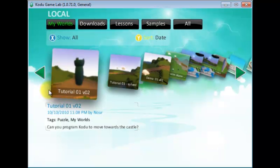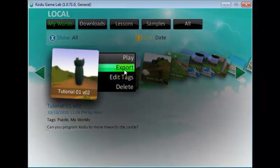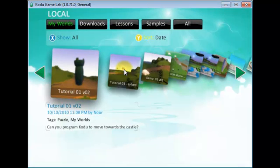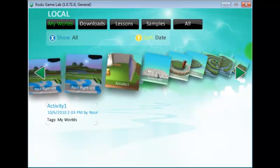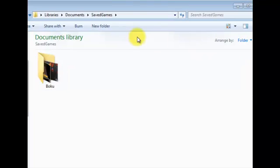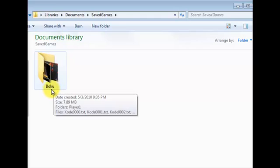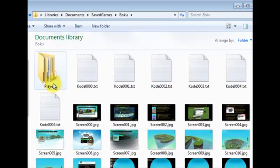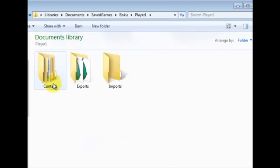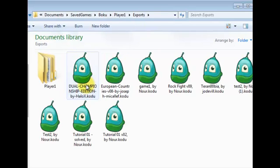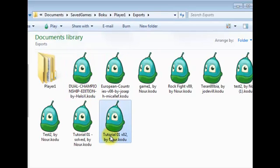In order to send your game and share it, click on the game and then click export. Your game is now exported as a single file to this location. Location is go to your documents, saved games and then from saved games you will find one file called BOCO. From BOCO, go to player 1, exports and you will find your game exported.